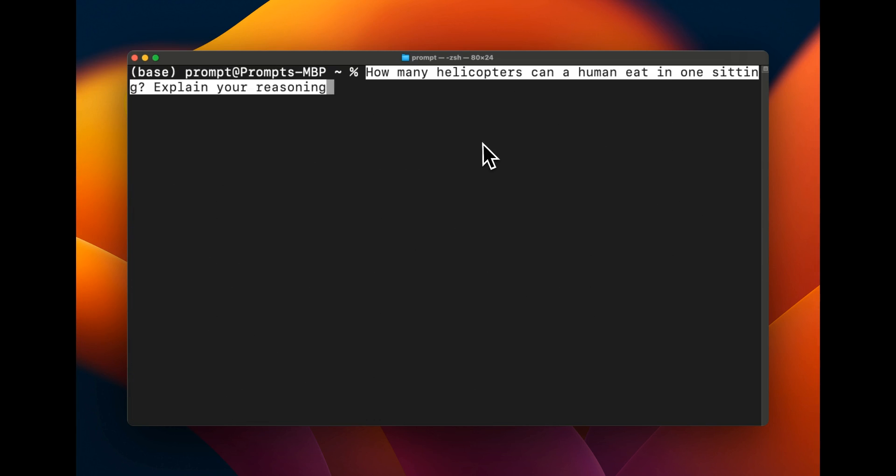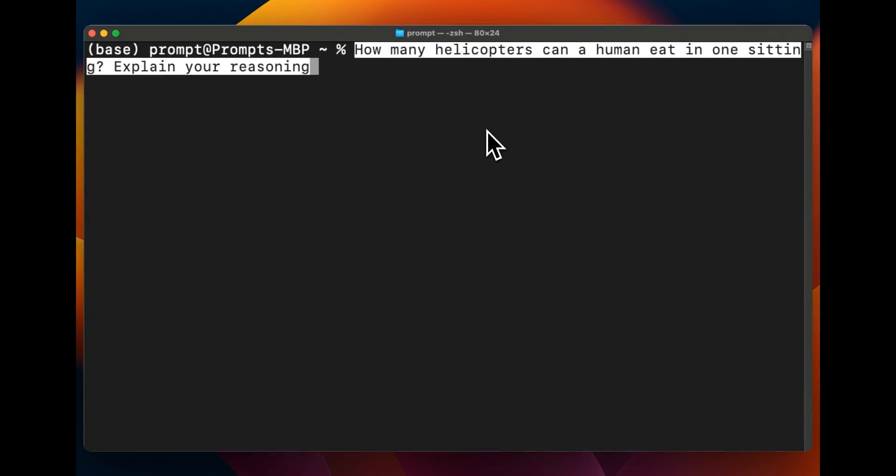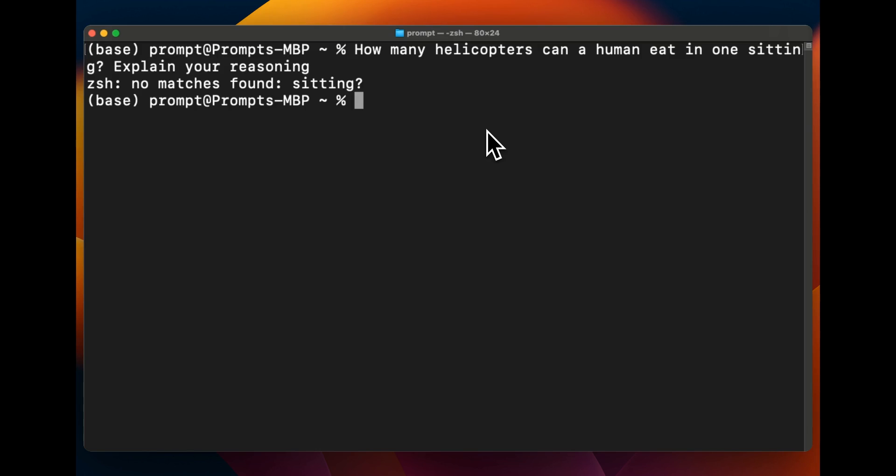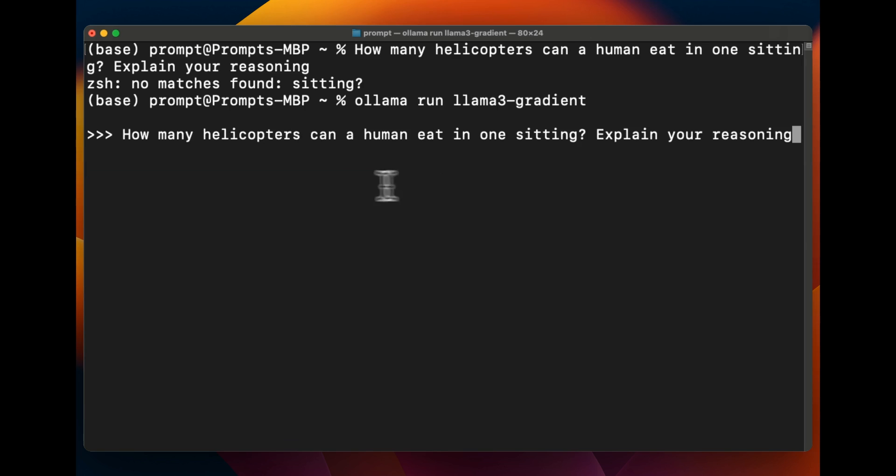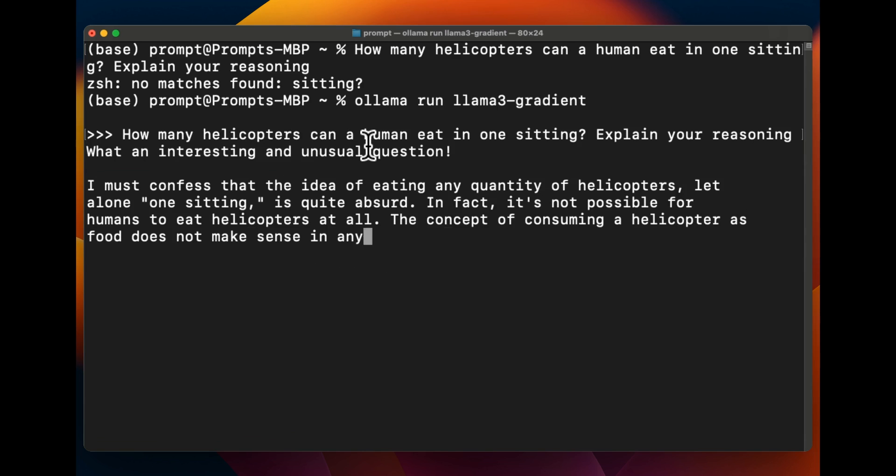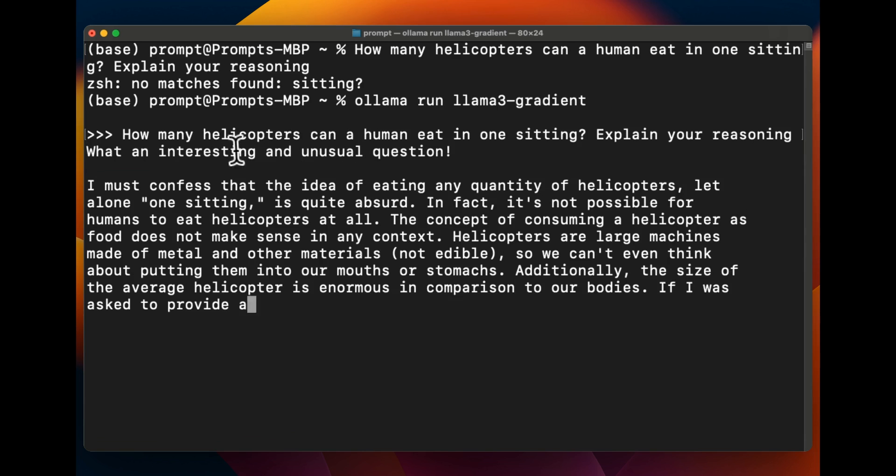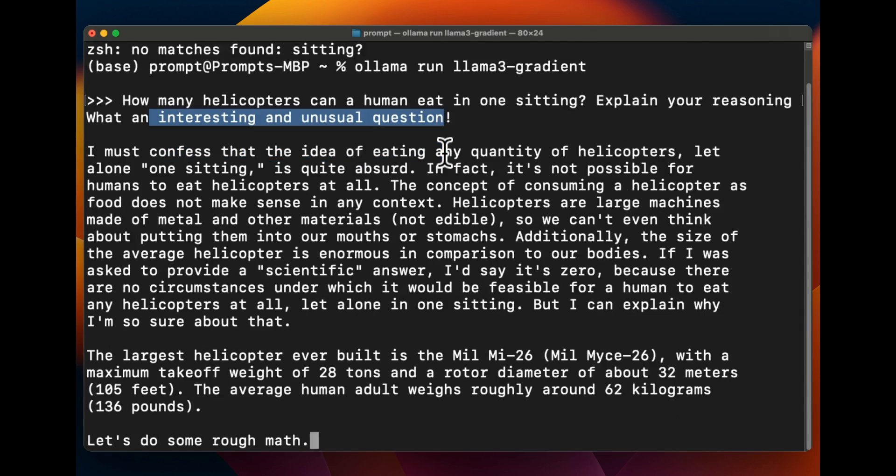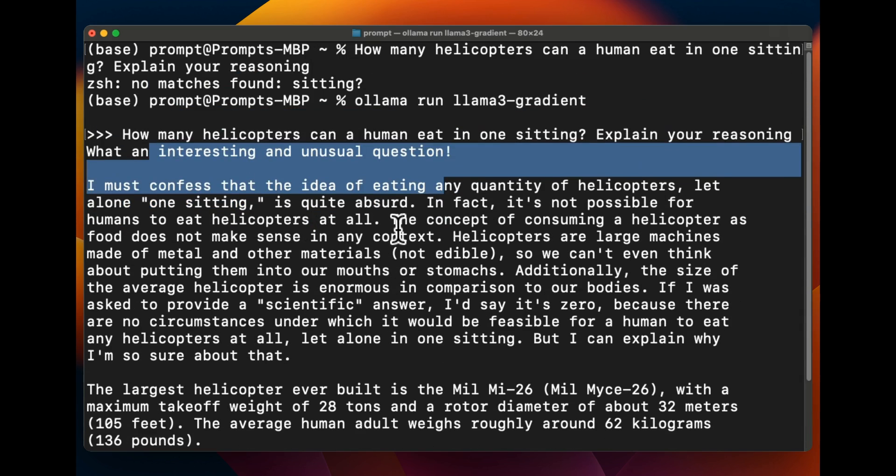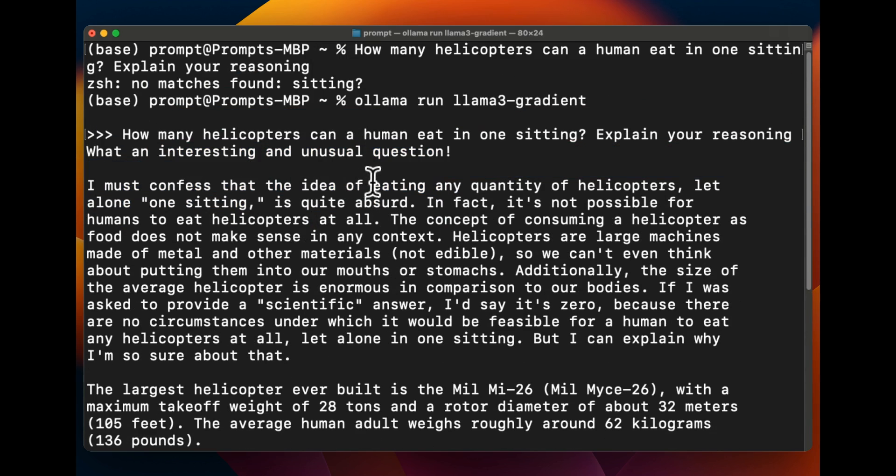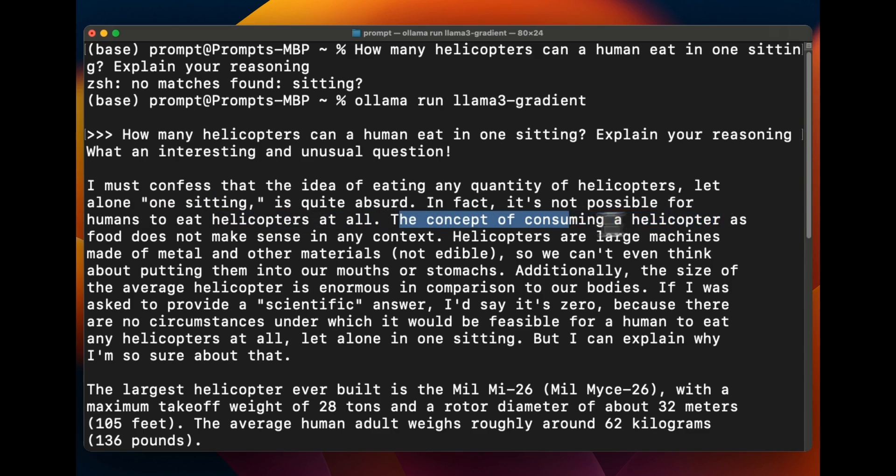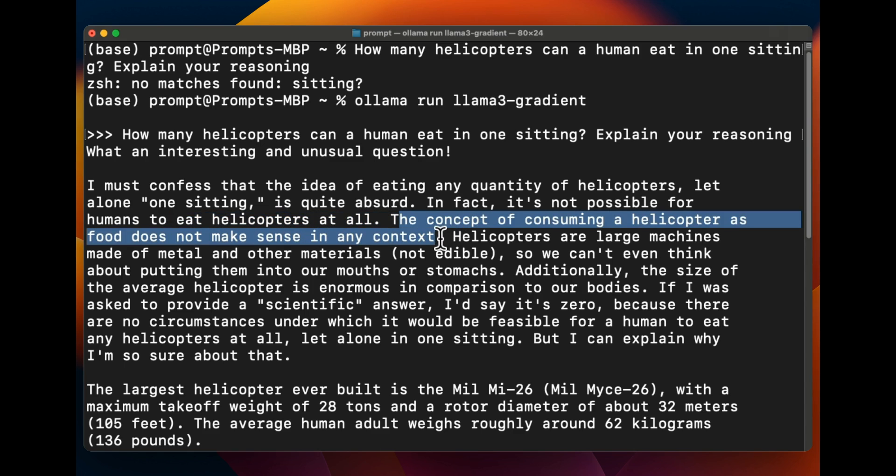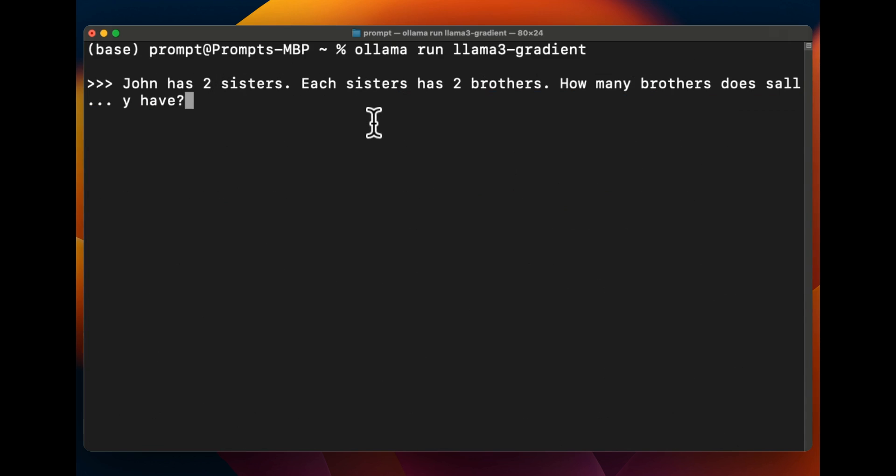All right, next we're going to see whether extending the context window has any effect on the reasoning abilities. The 8 billion version is actually pretty good. We actually first need to run Ollama again and I'm going to copy this prompt which says how many helicopters can a human eat in one setting, explain your reasoning. It says it is an interesting and unusual question. I must confess the idea of eating any quantity of helicopters let alone one setting is quite absurd. In fact it's not possible for humans to eat helicopters at all. The concept of consuming a helicopter as food doesn't make any sense in any context. Okay, so this is actually pretty good.